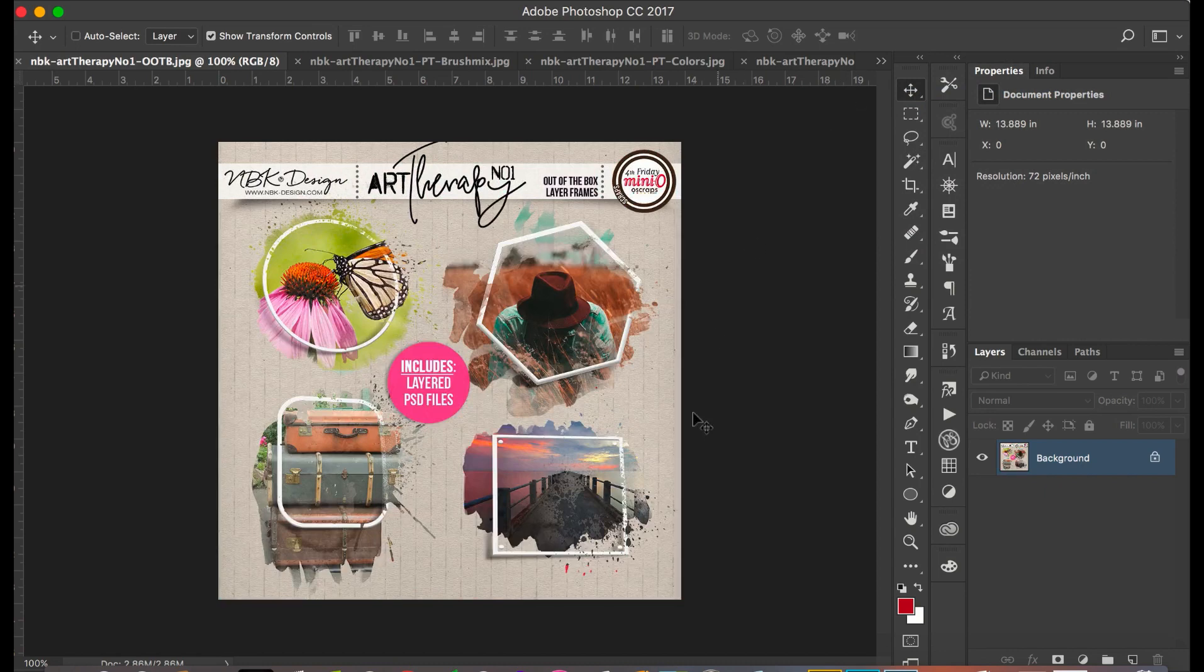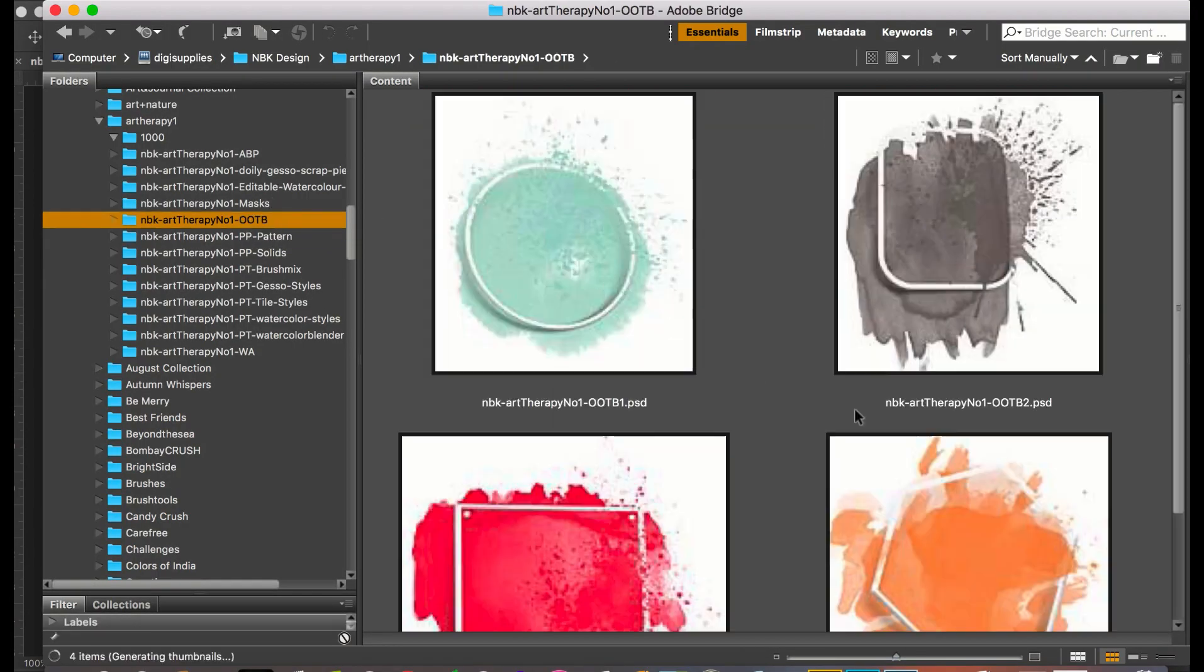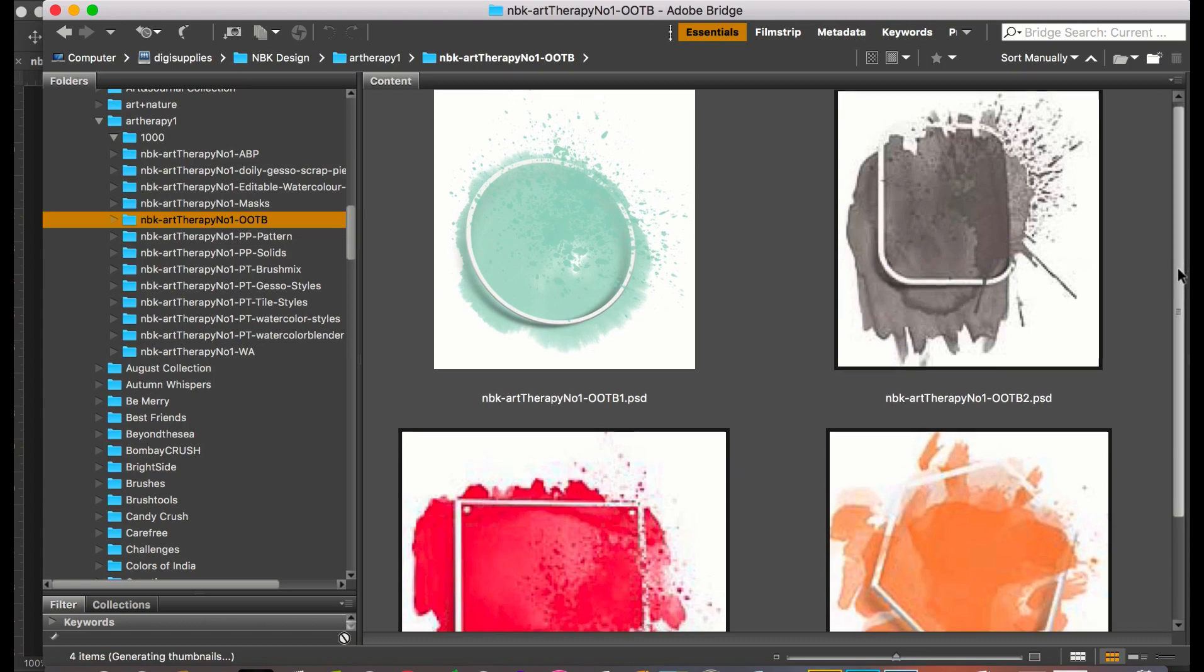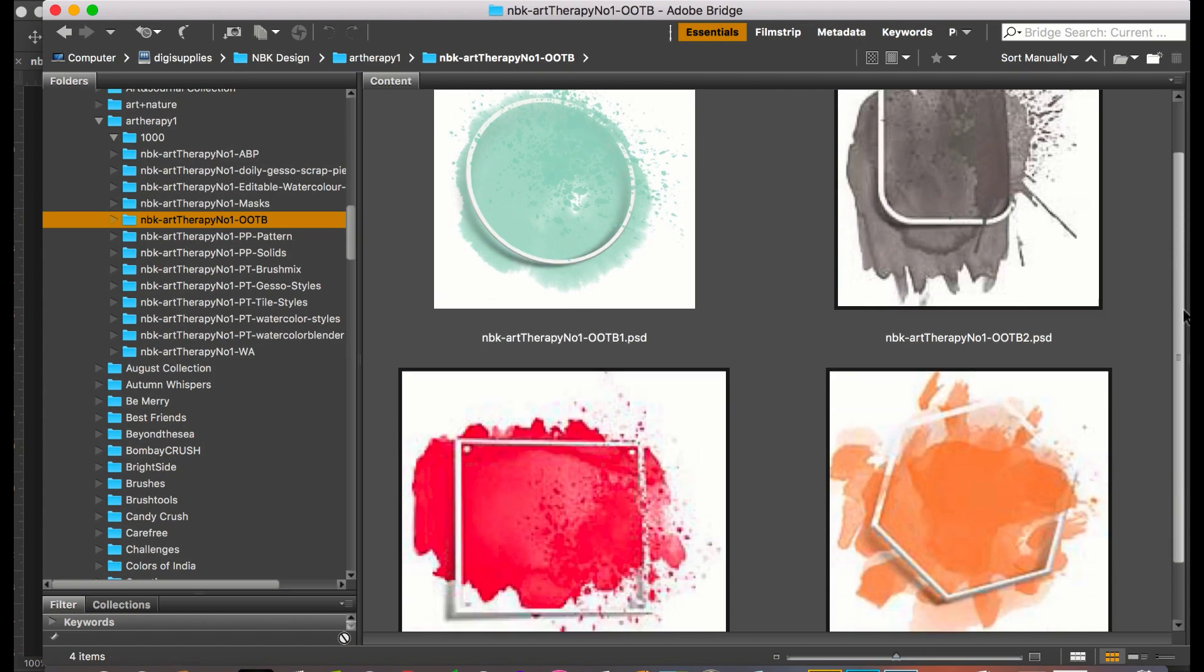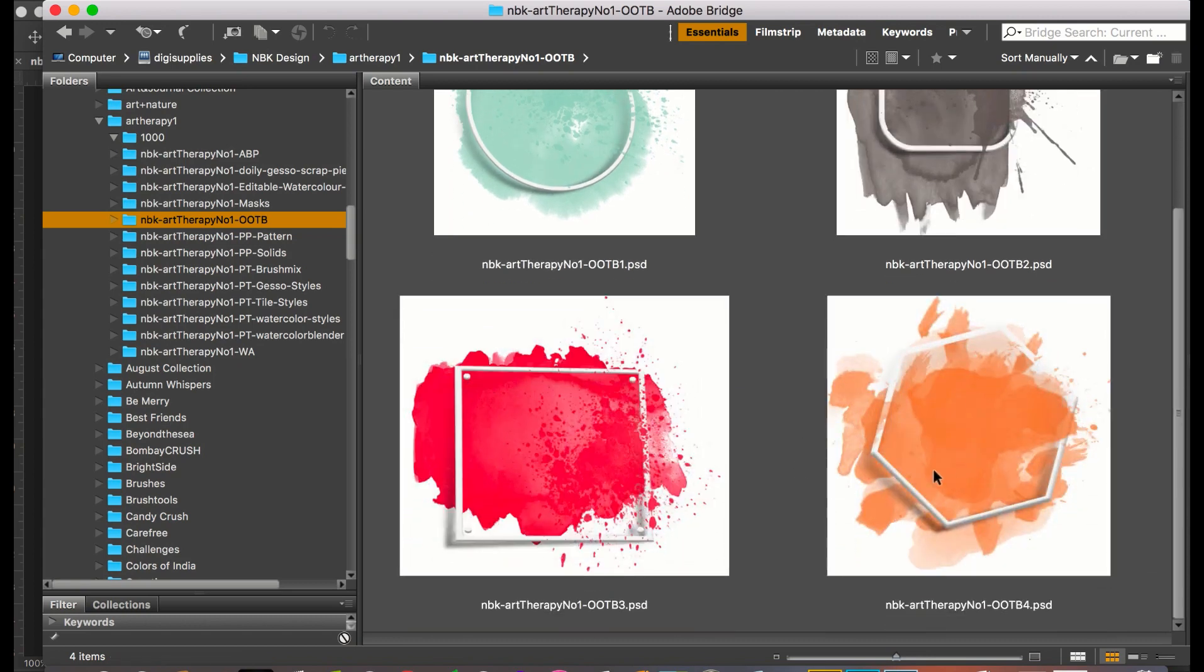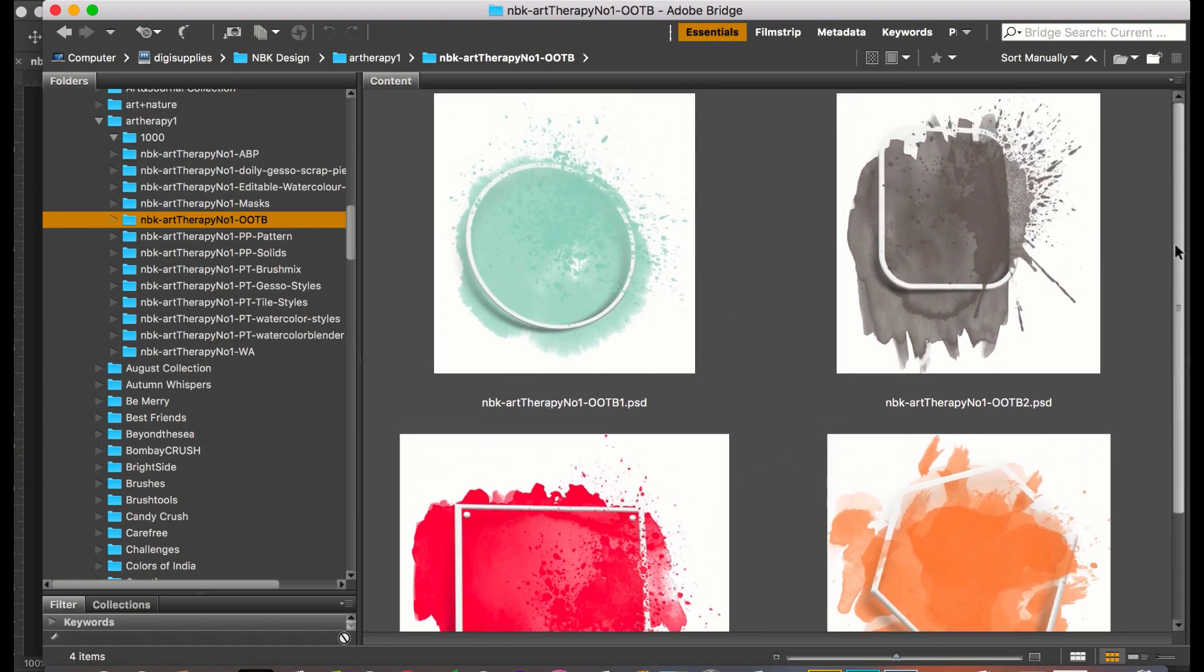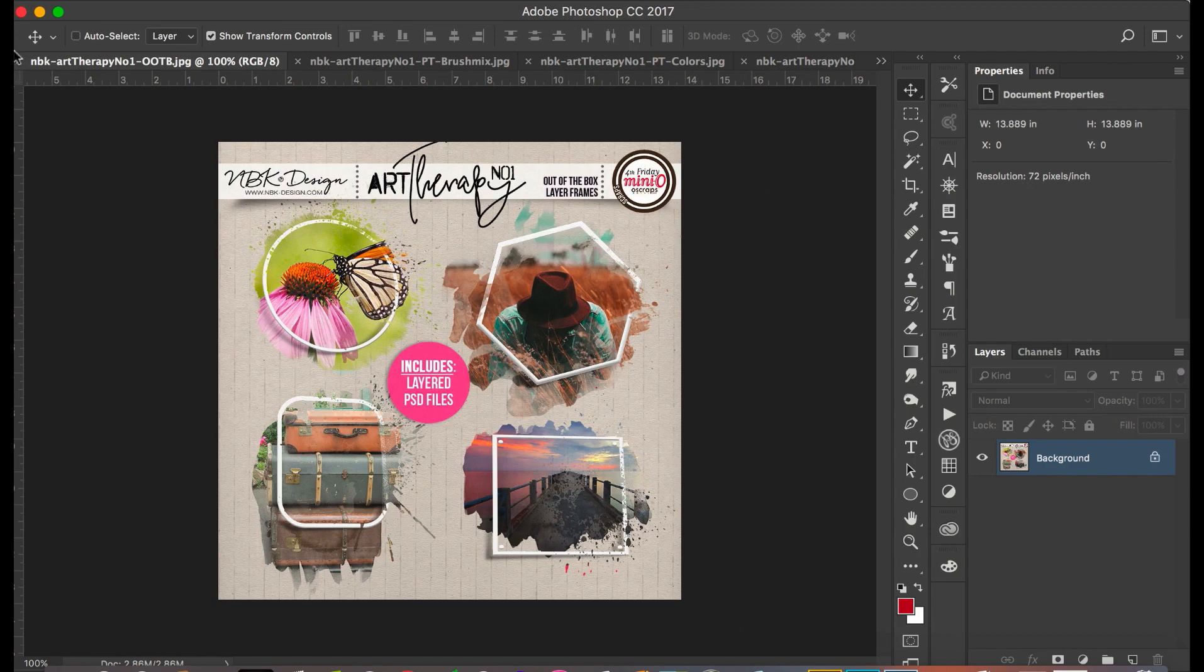Then we have the out of the box layered frames which are really, really nice. As always, the pictures there are just to show you, but look at how nice they are in a different angle, which is really nice. So this is the out of the box frames.